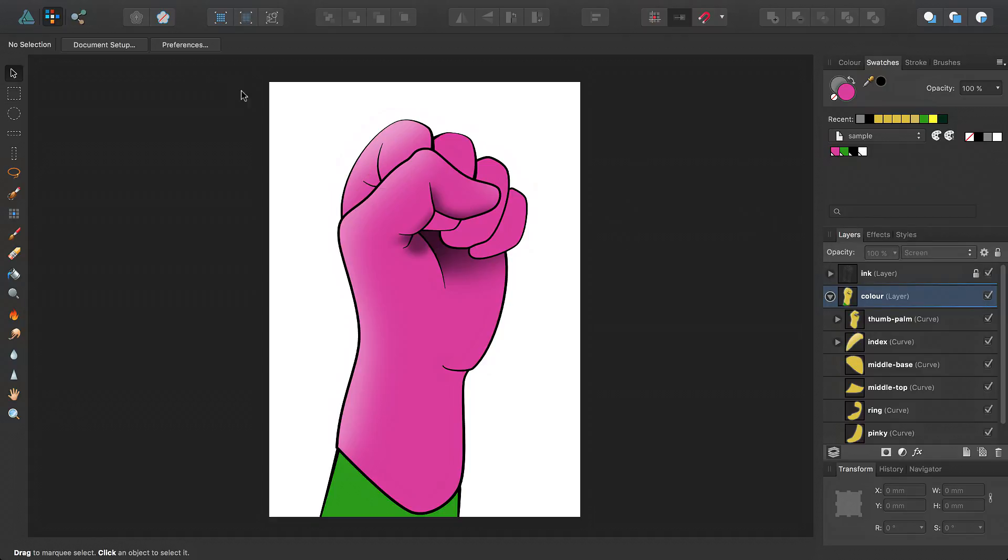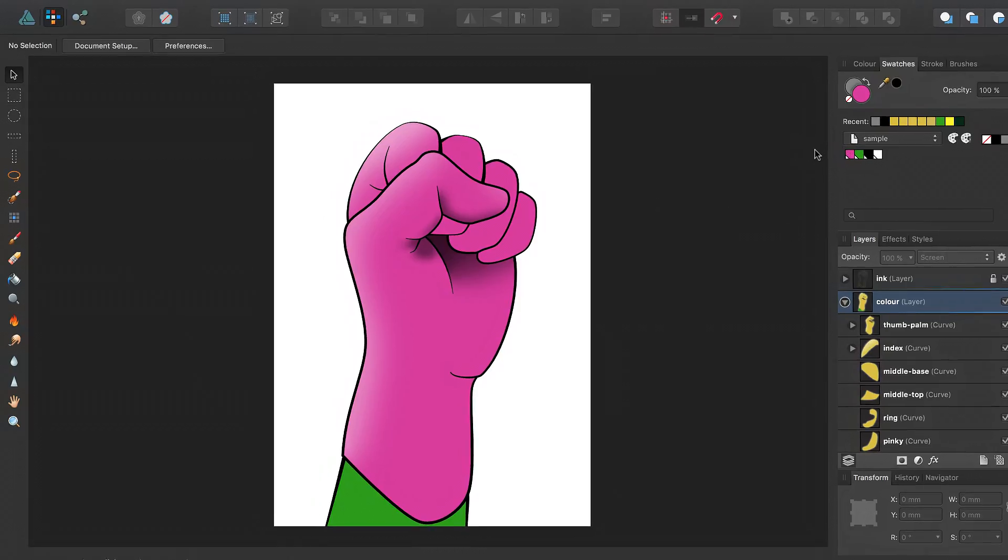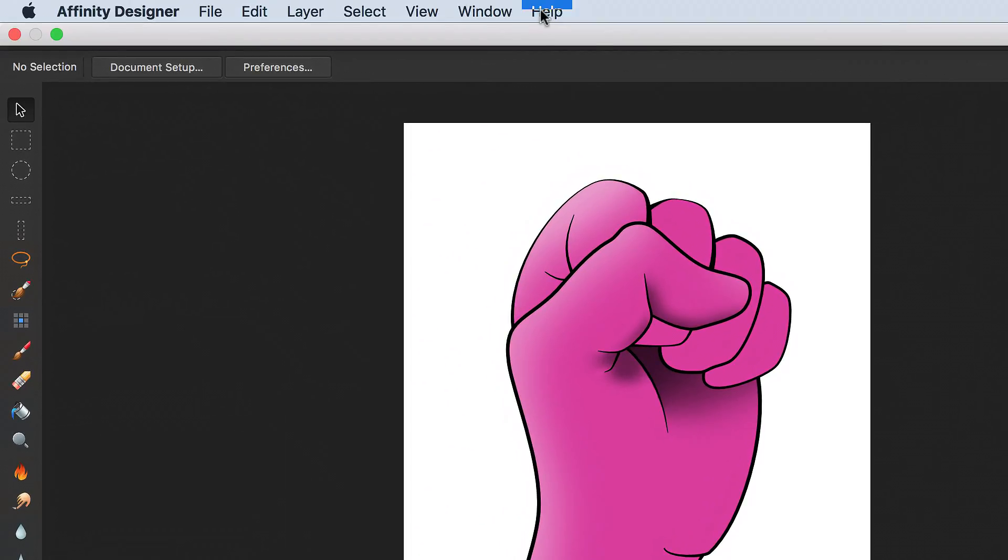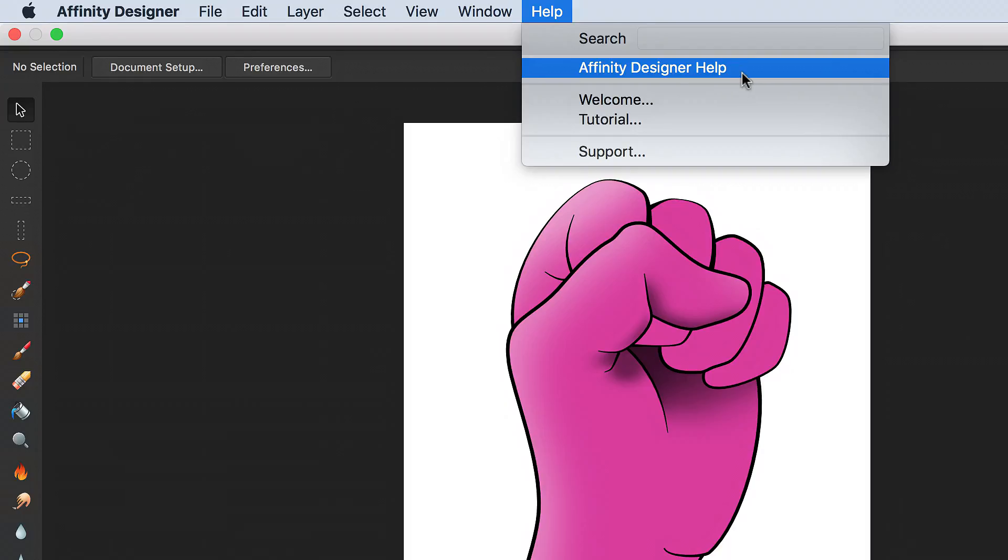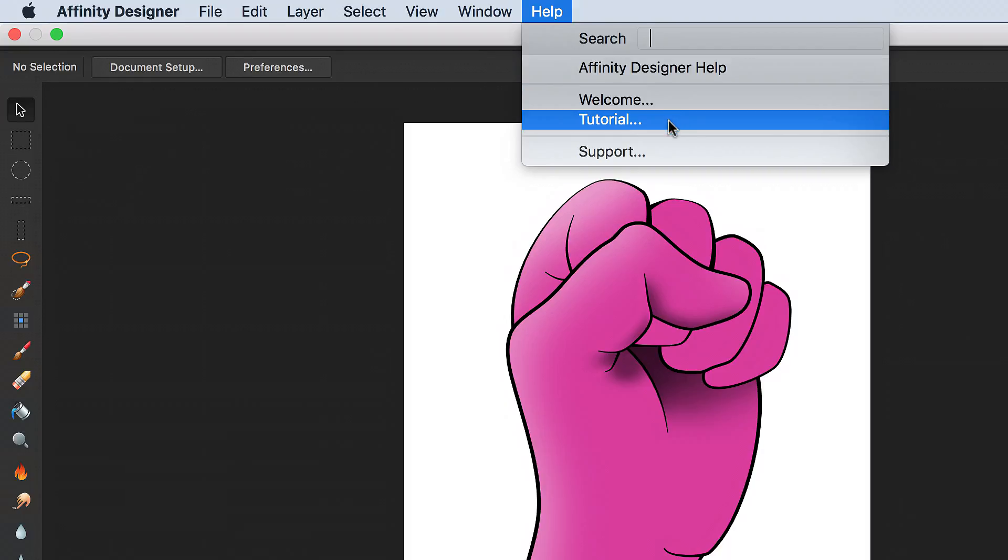If you'd like more information about using pixel persona, blend modes, or global colors, please check out our comprehensive help system and our other video tutorials, available from the help menu.